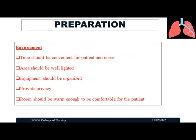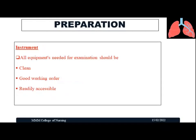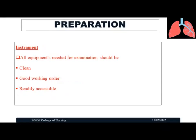Regarding the environment: the examination should be done at a time convenient for both patient and nurse. Avoid examining the patient during their rest time. The area should be well lit, equipment organized, and privacy provided for the patient. The room should be warm enough to be comfortable. All equipment needed should be thoroughly cleaned, in good working condition, and readily accessible.